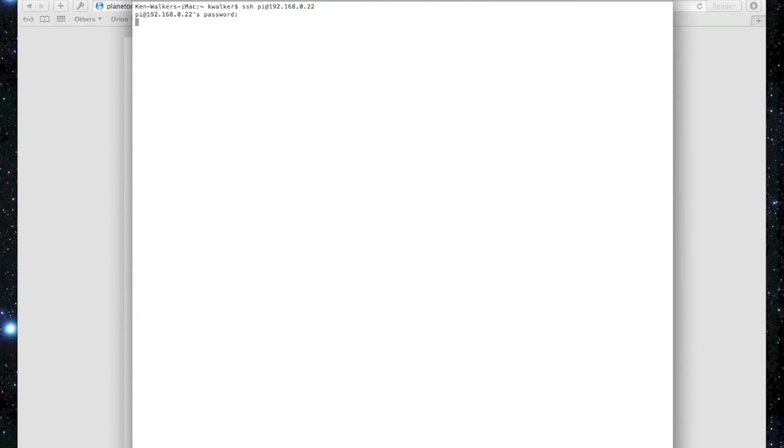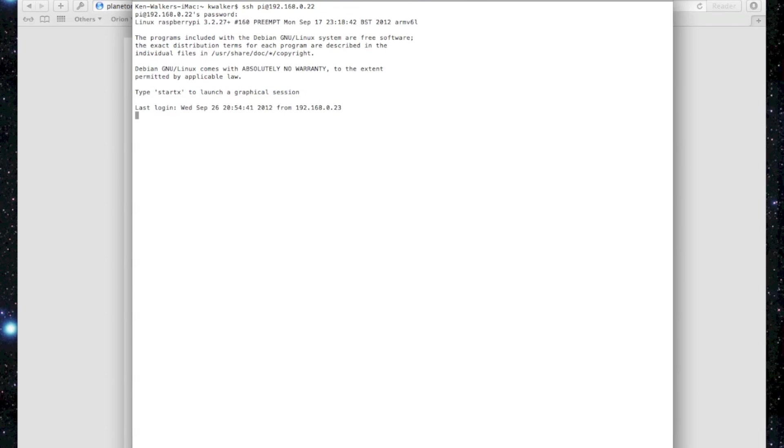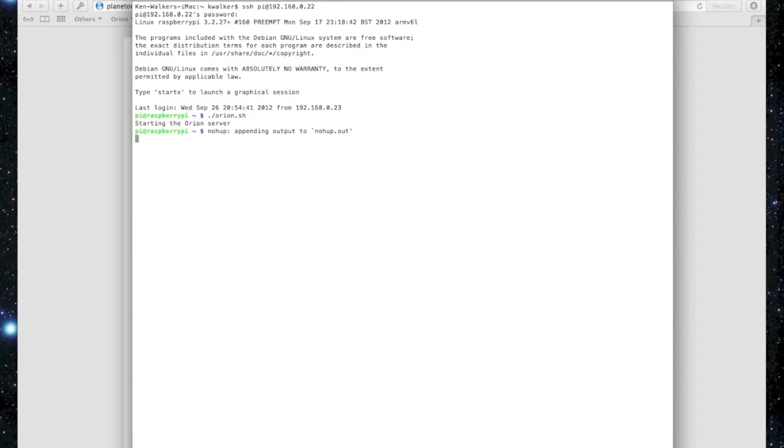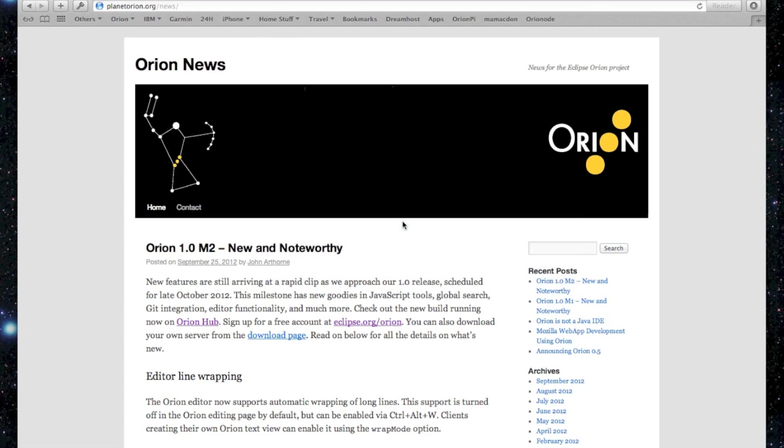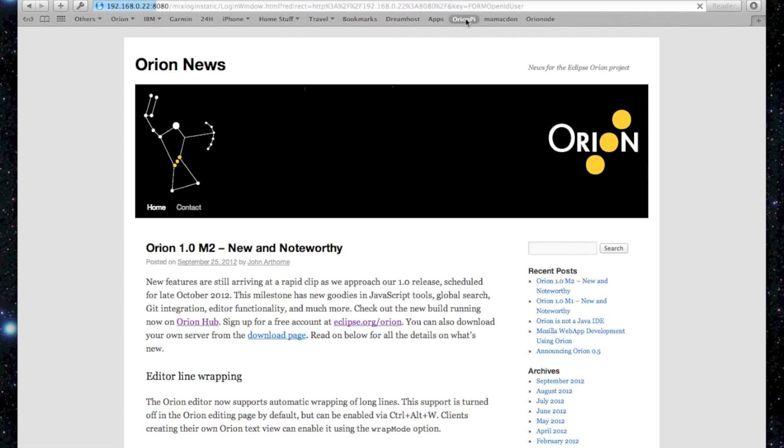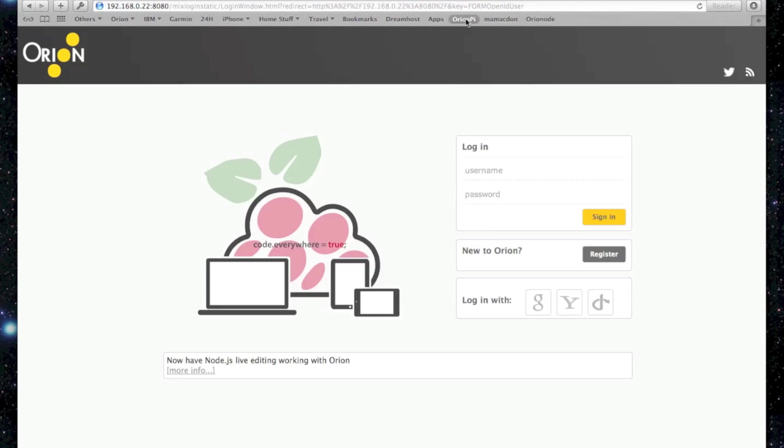So let's switch to the terminal and log into the Raspberry Pi. I've already got a shell script ready to go to launch Orion, and once it's launched we'll switch back to the browser and click on my handy link to bring it up. So there you have it. A nice logo courtesy of Anton on my team.